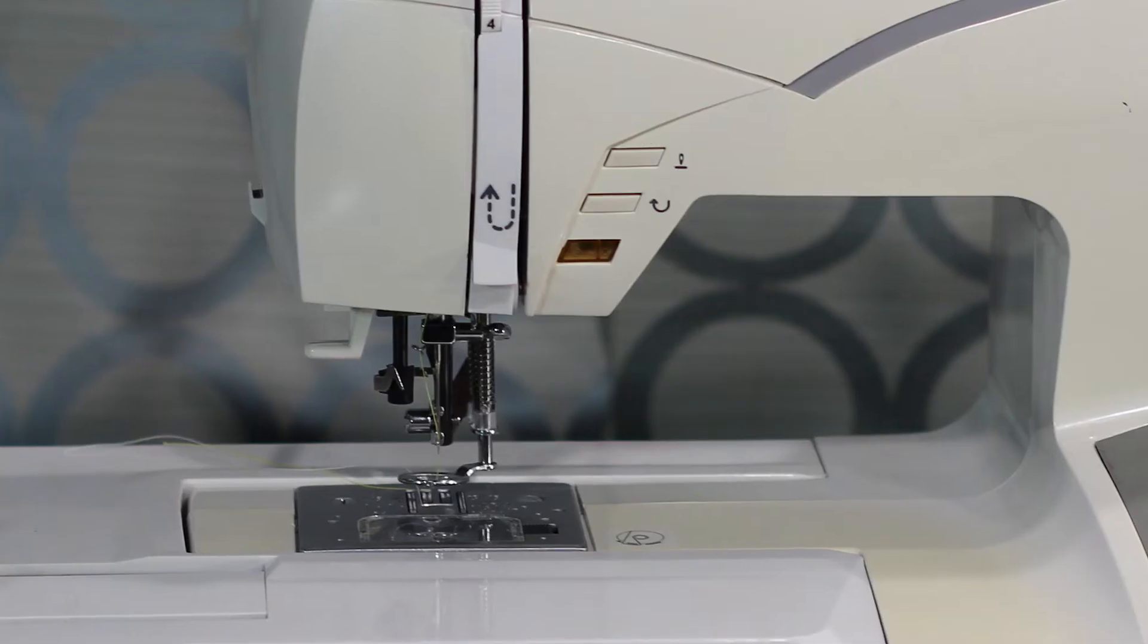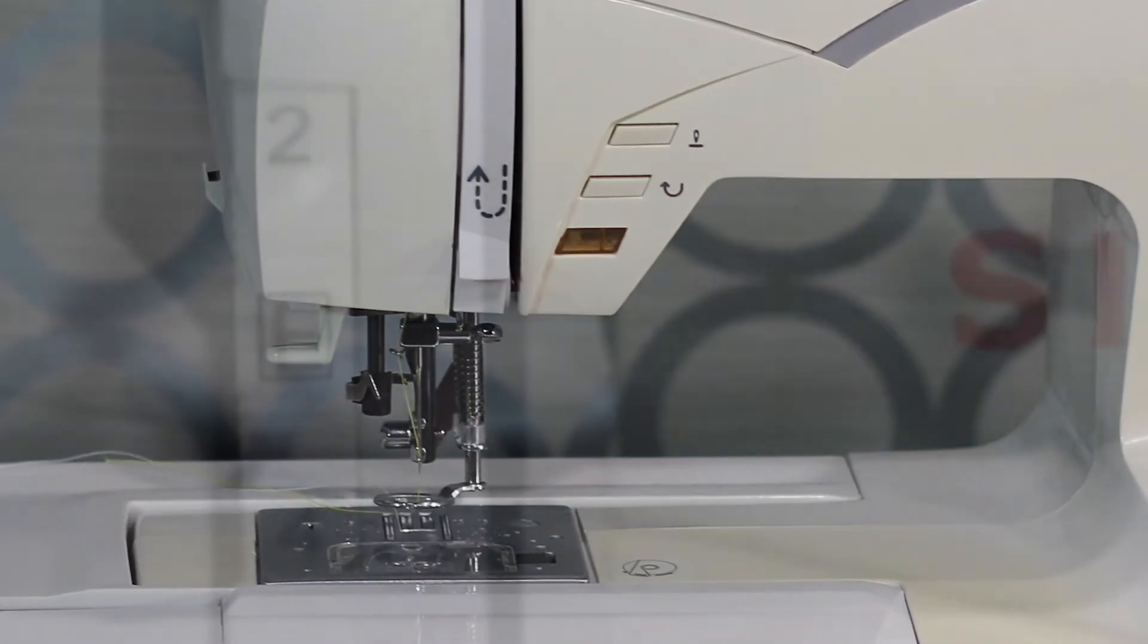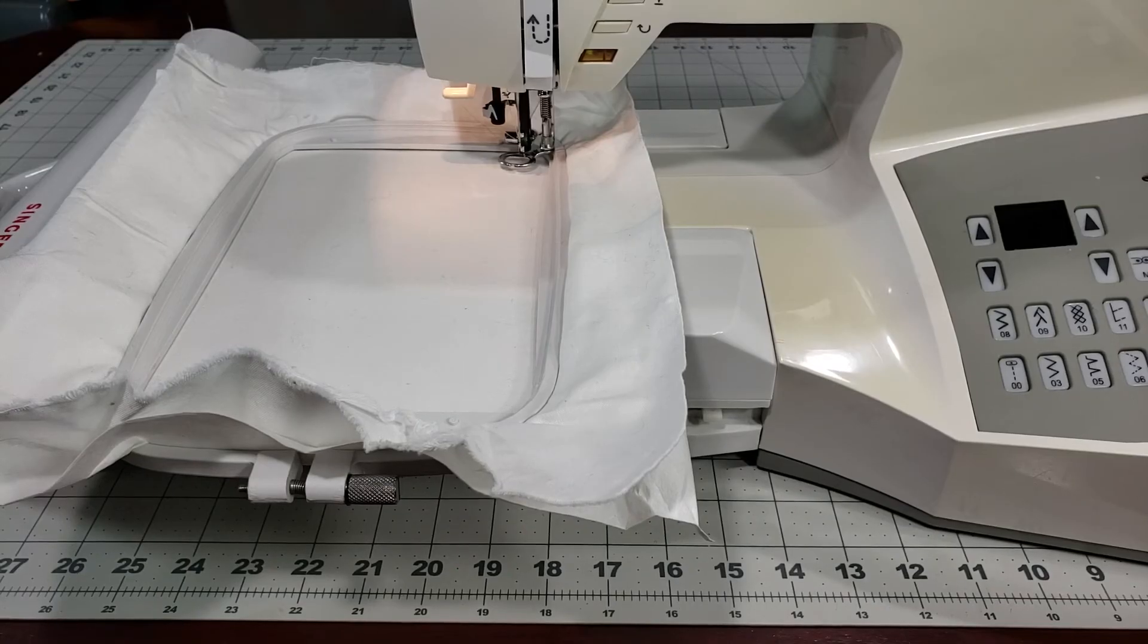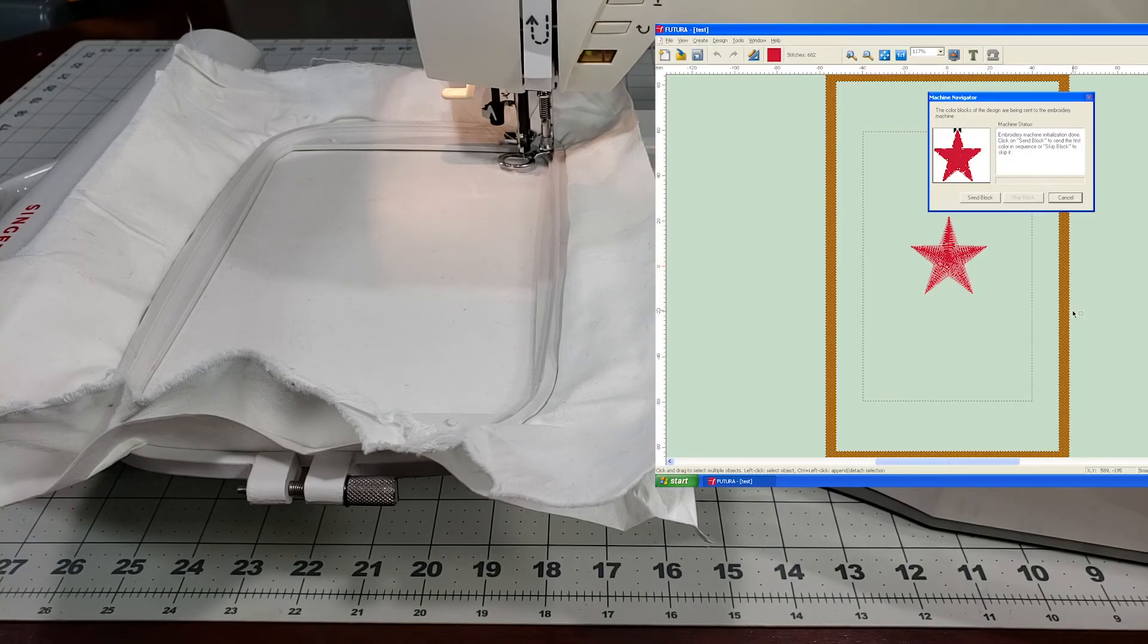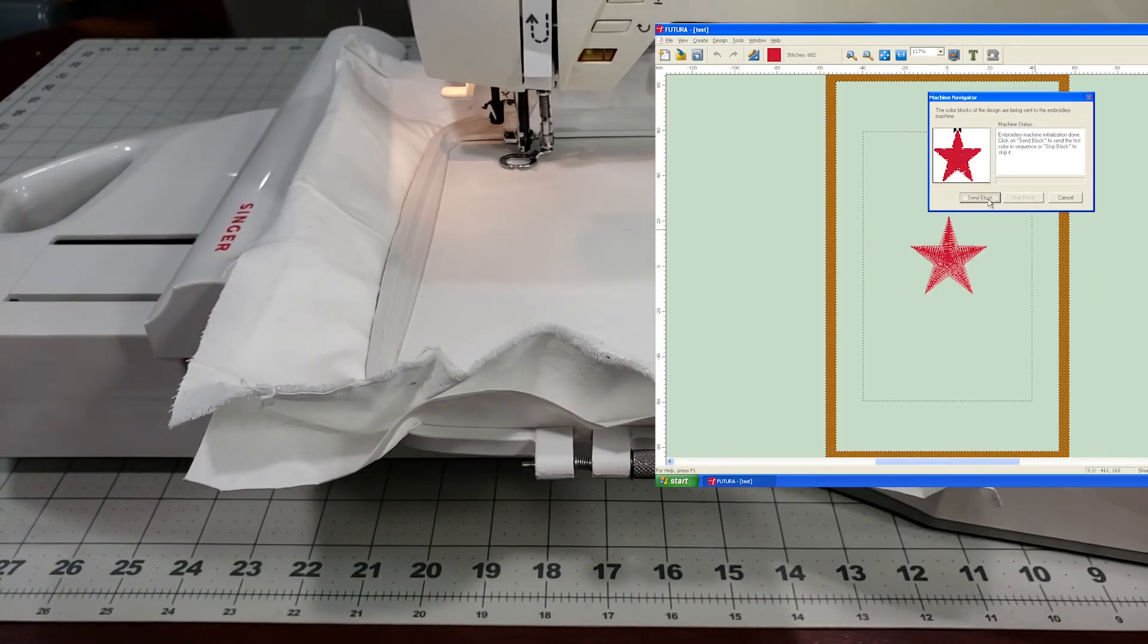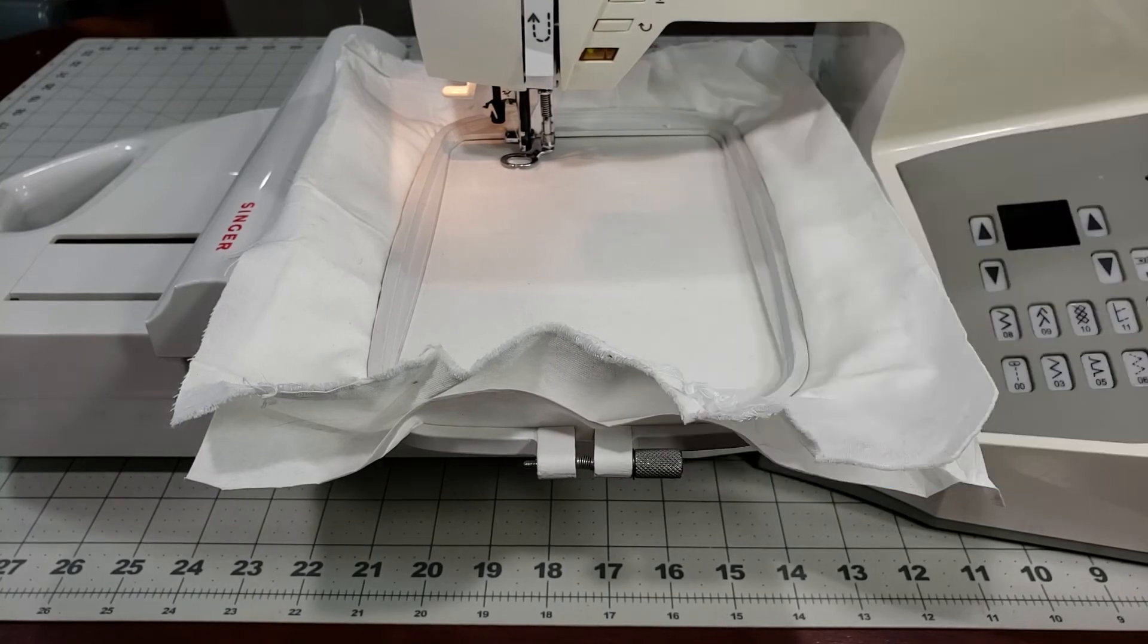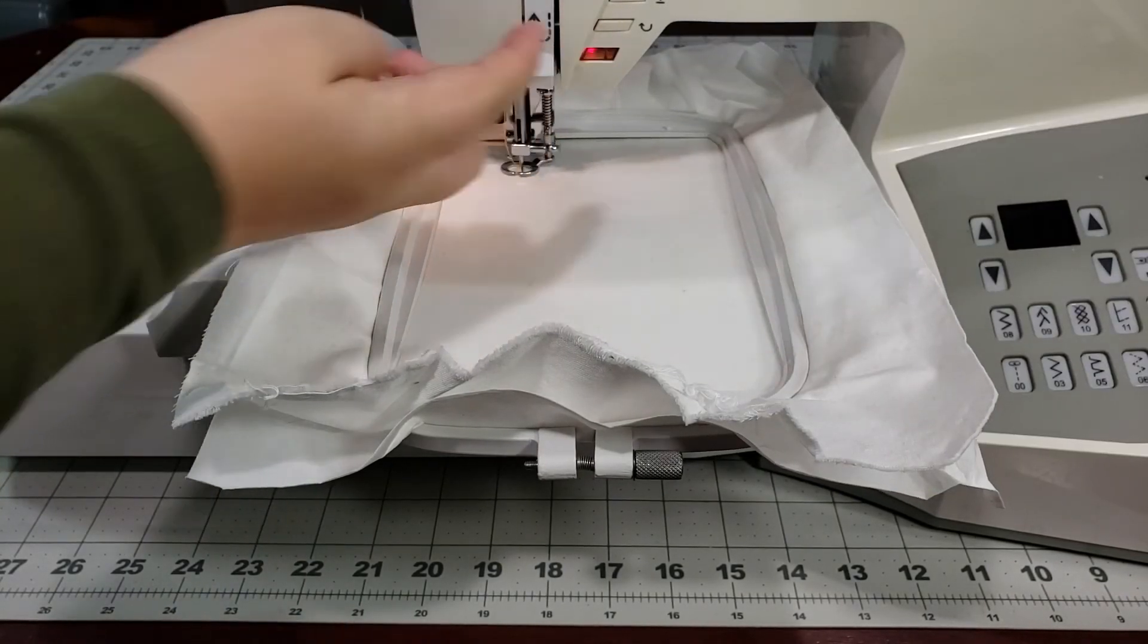Make sure that you have the machine threaded with the desired color and make sure your tension is set to E. Your hoop should already be loaded up with fabric and stabilizer. When you're ready, you can click Send the Block. Press the Start button on your machine to begin the embroidery process. Enjoy!